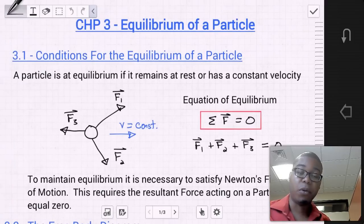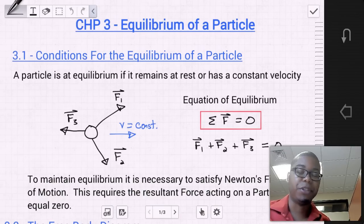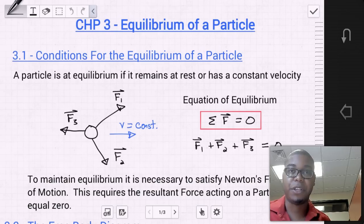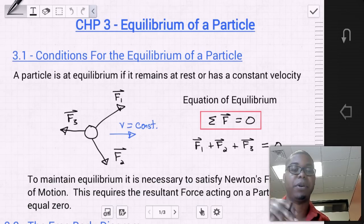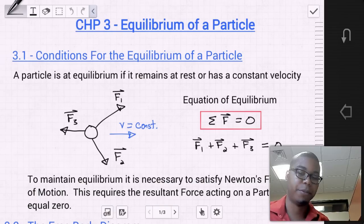We can take this sum of force vectors and separate it into orientations — the sum of forces in the x direction, the sum of forces in the y direction, and the sum of forces in the z direction. The magnitude of the forces in each orientation must also be zero.